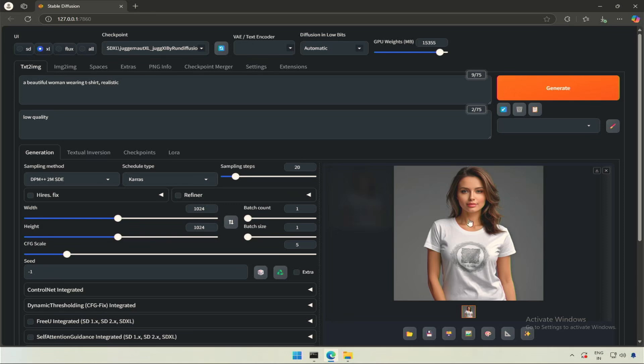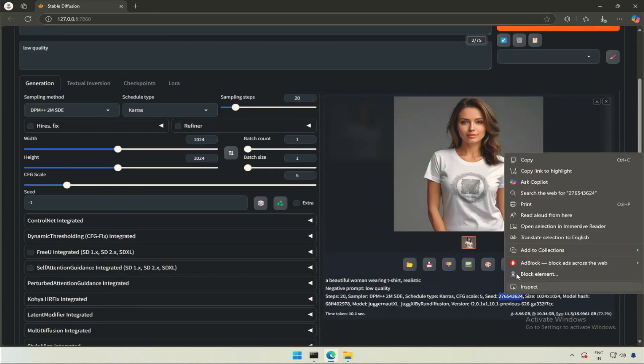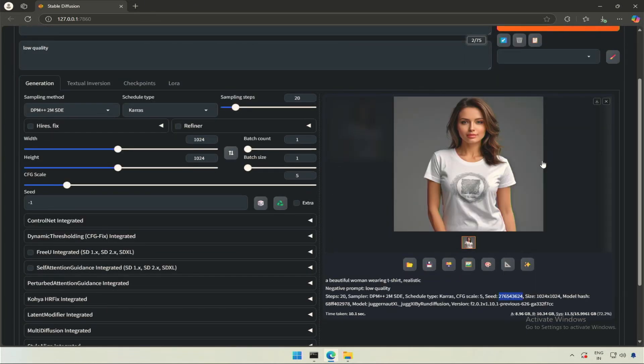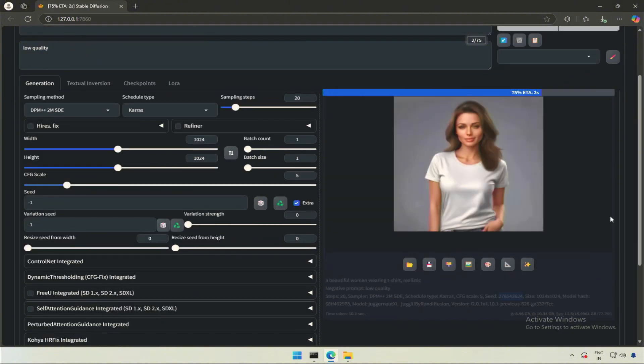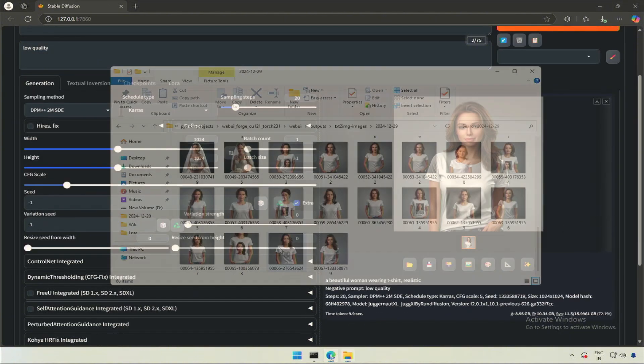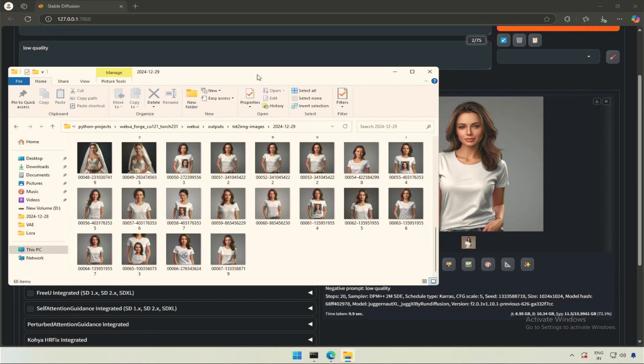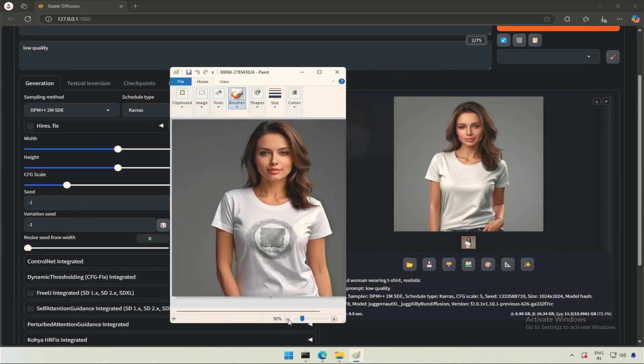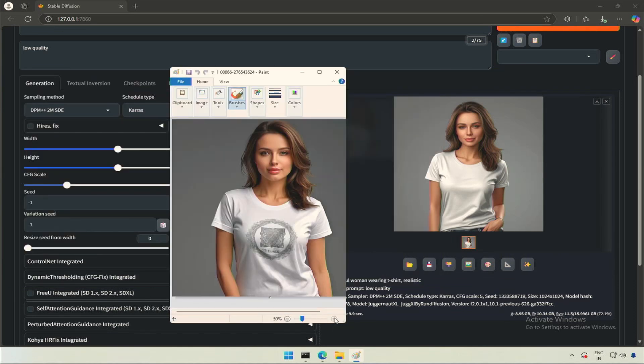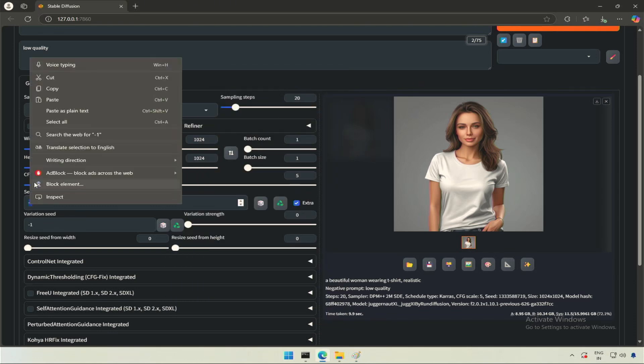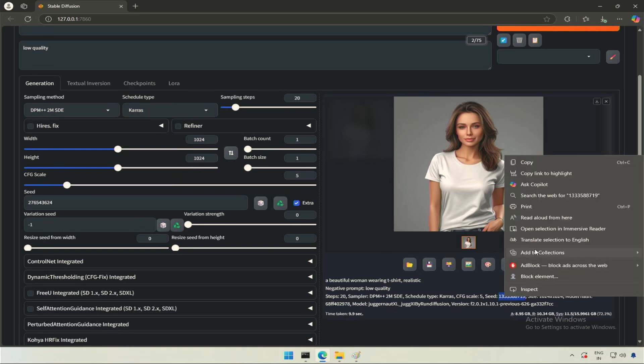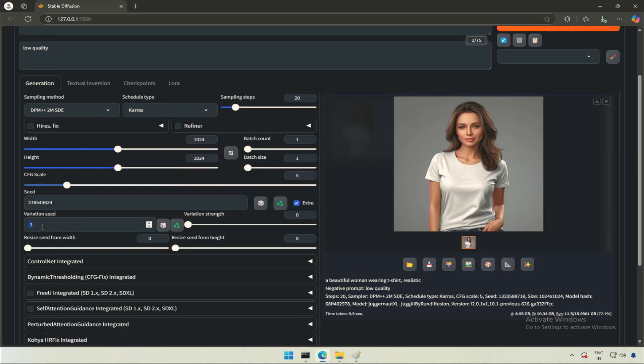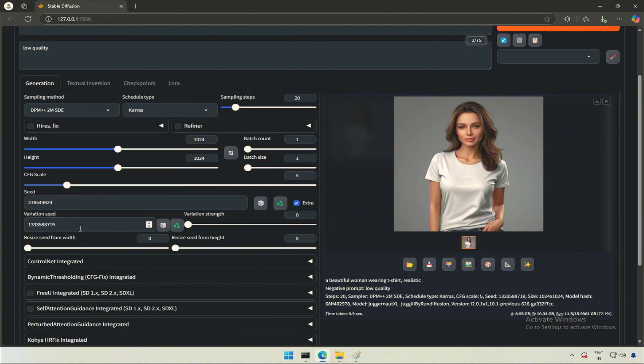Let's look at variation seed and variation strength. I will copy the seed of this image. Next, I will generate a second image. In the output folder, I have both the images, first and second. I will open the image for comparison. The seed of the first image I copied is in the seed input field, and the seed of the second image goes in the variation seed input field. The variation option is capable of generating an image that can be somewhere in between both the images.